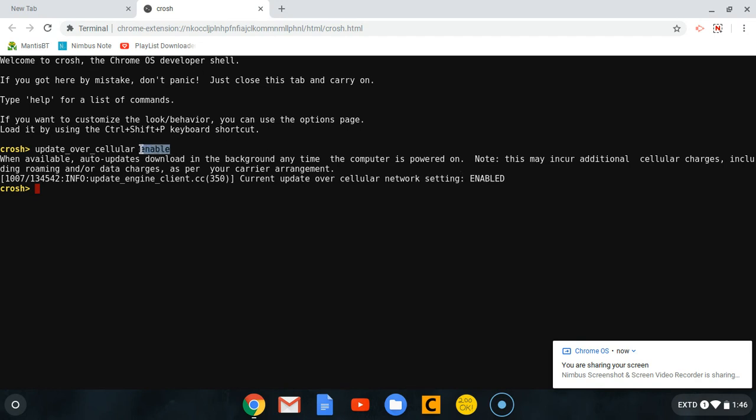This will enable us to update this Chromebook when we are just using our normal data. That's it guys, make sure you subscribe to the channel, like the video, share it on different social medias, and I'll be seeing you in the next tutorial in case you're using the same operating system I'm using right now. Peace.